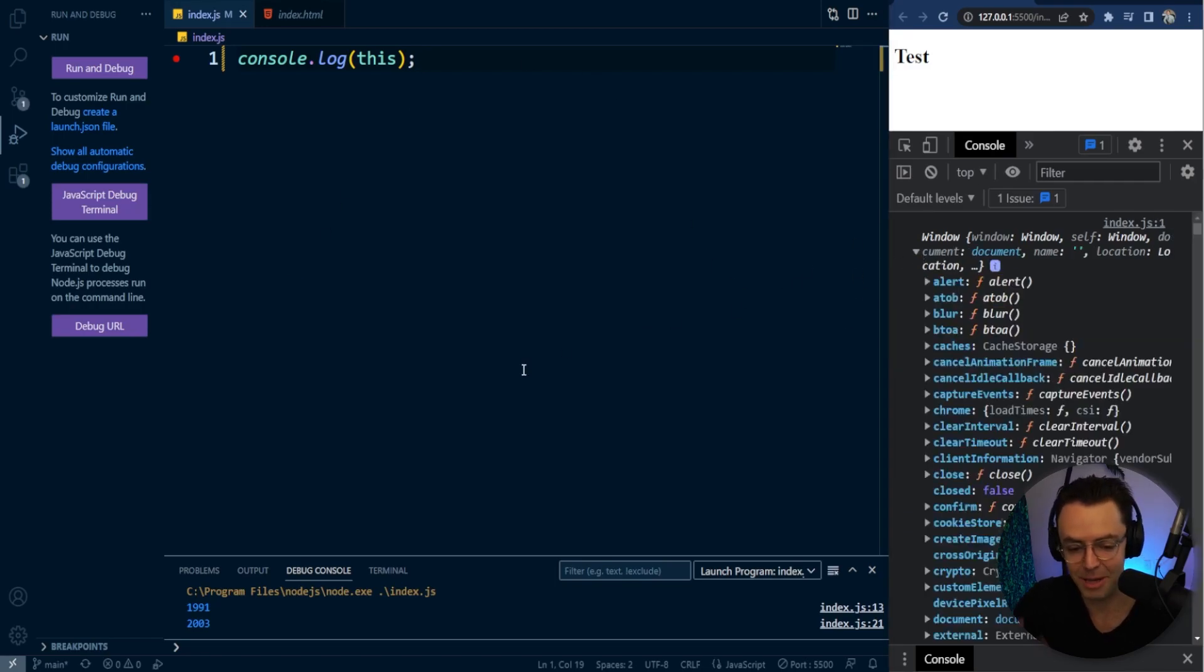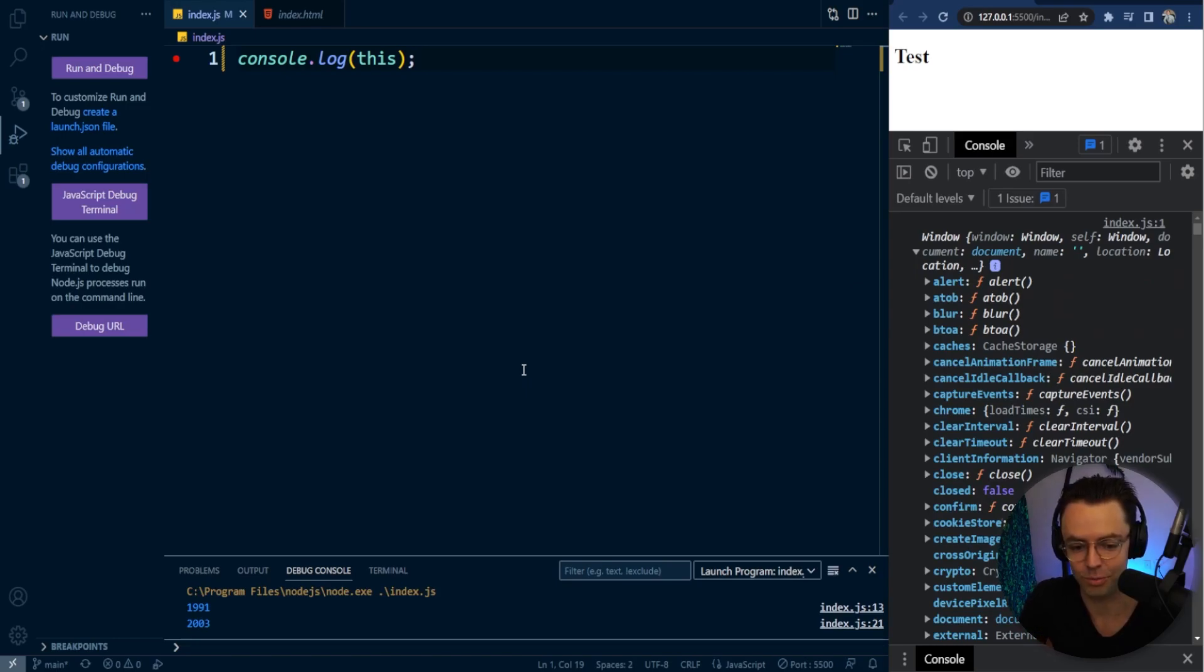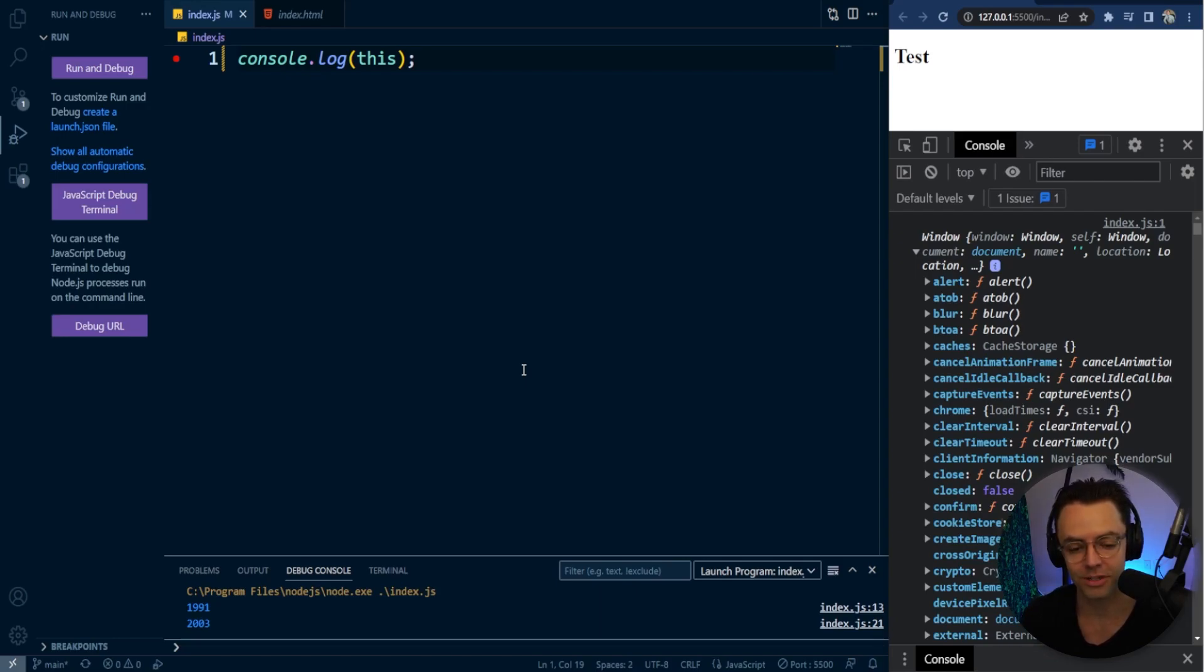And that may be kind of strange, you know, wouldn't it just be an empty object? No, it's actually the window object because you are within the window.